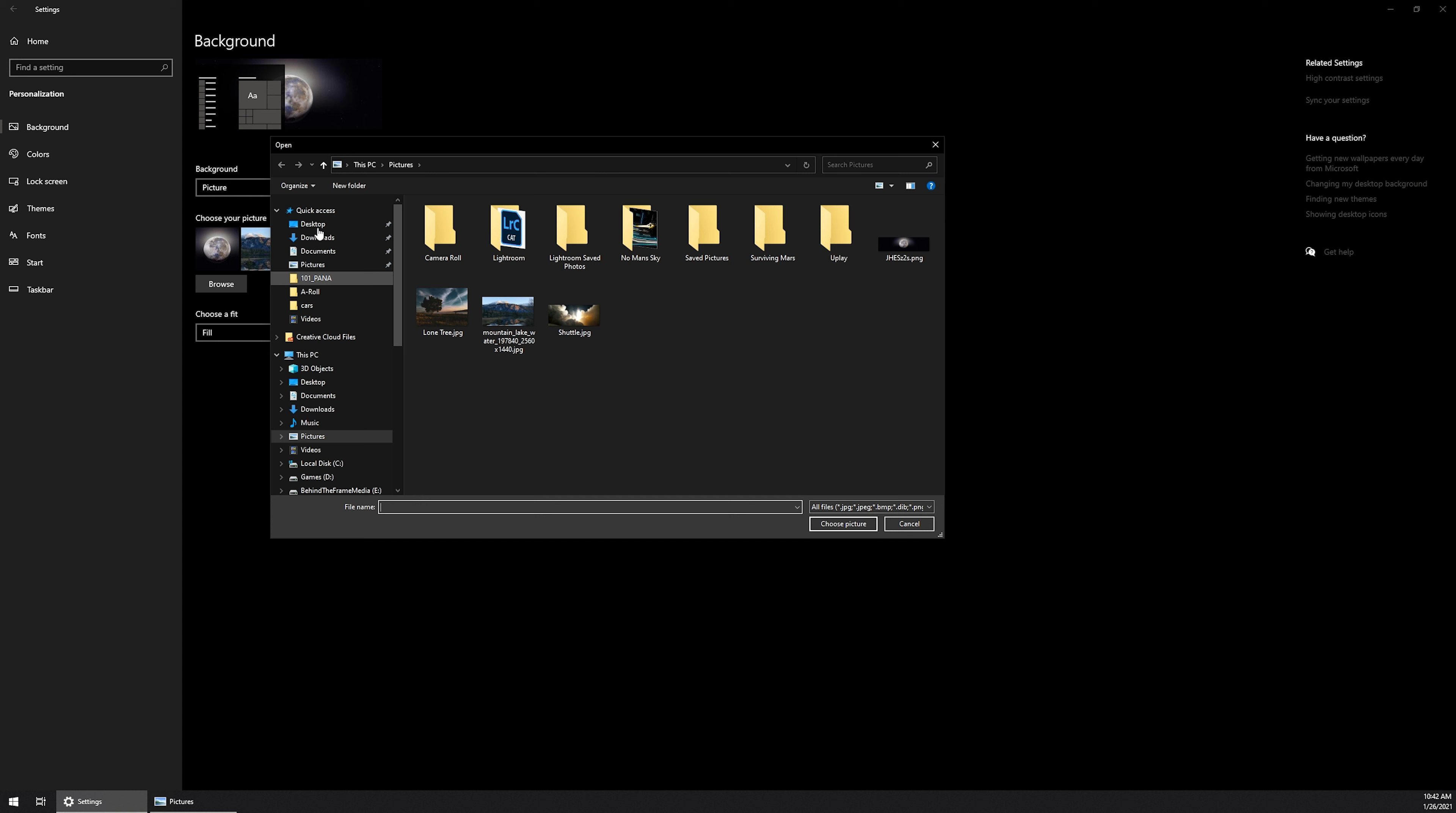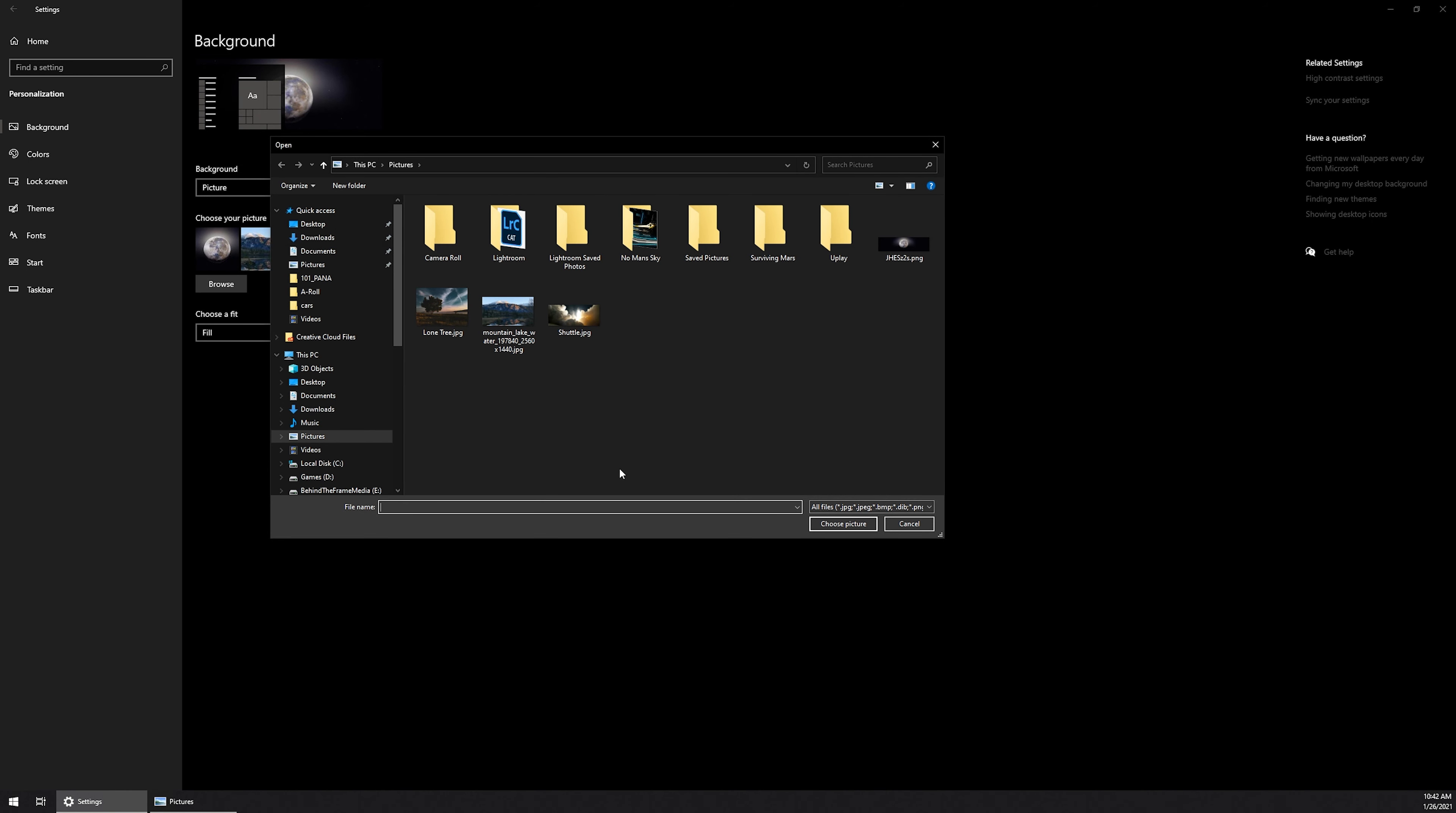If they are in your downloads, you may want to move them into your pictures because for whatever reason with Windows, if you leave them in your downloads and then you set them as wallpaper and then delete them within a few reboots, the computer no longer has that image cached anymore and it will remove that wallpaper and just default to something else. So I tend to move them from downloads over to pictures.